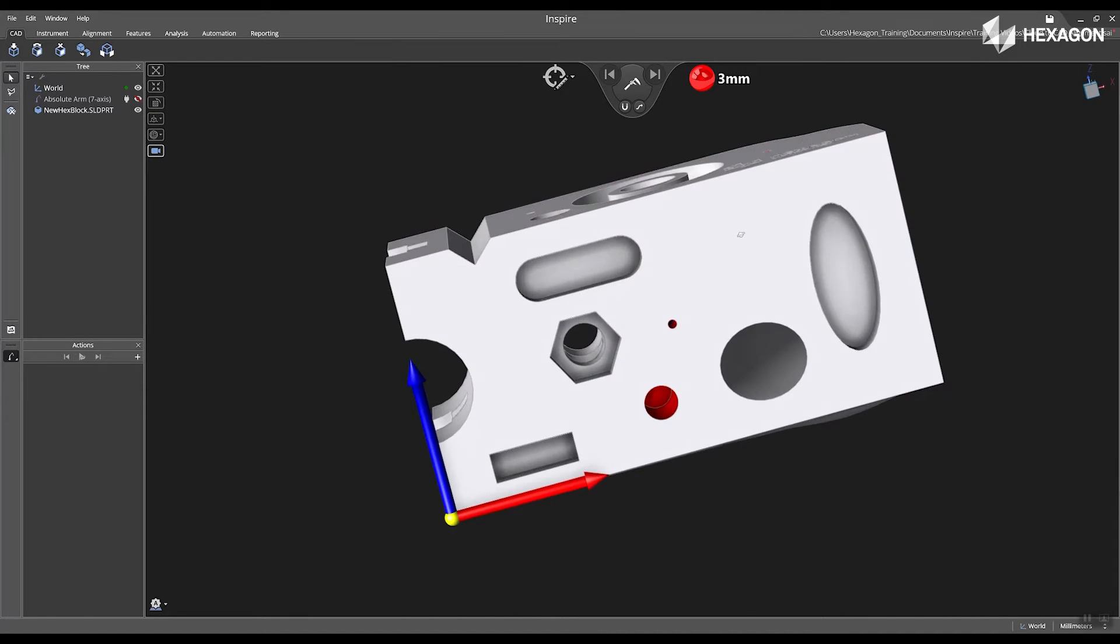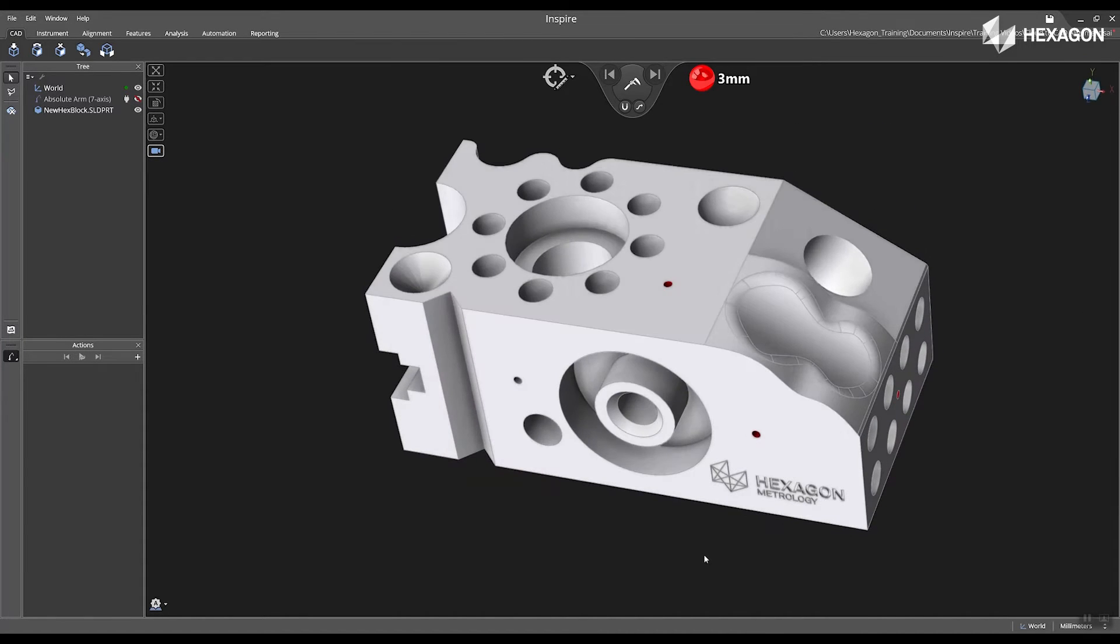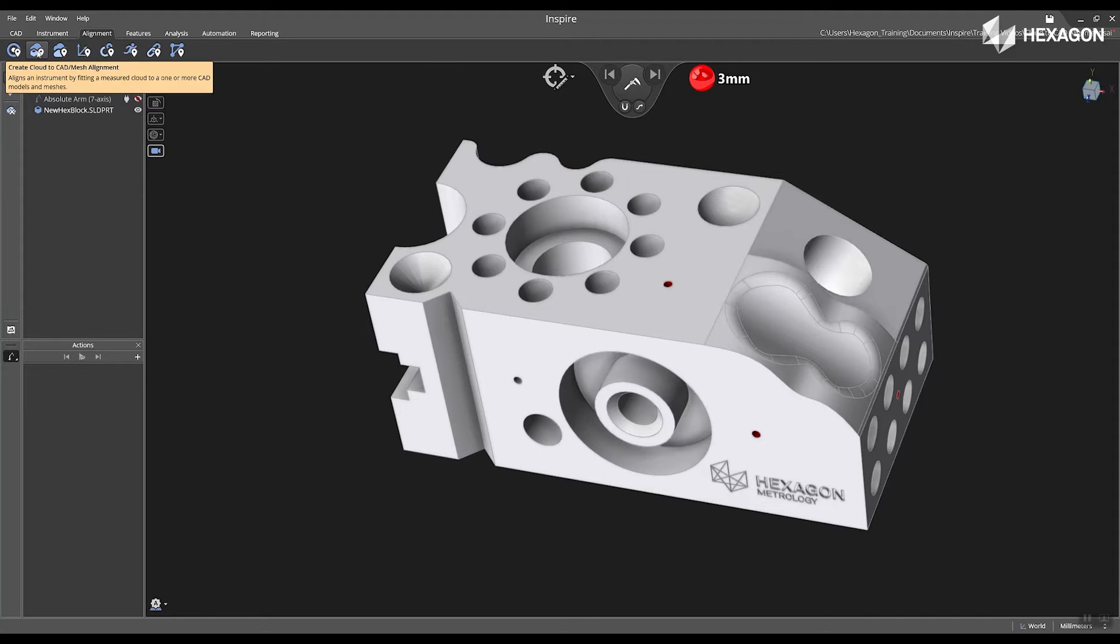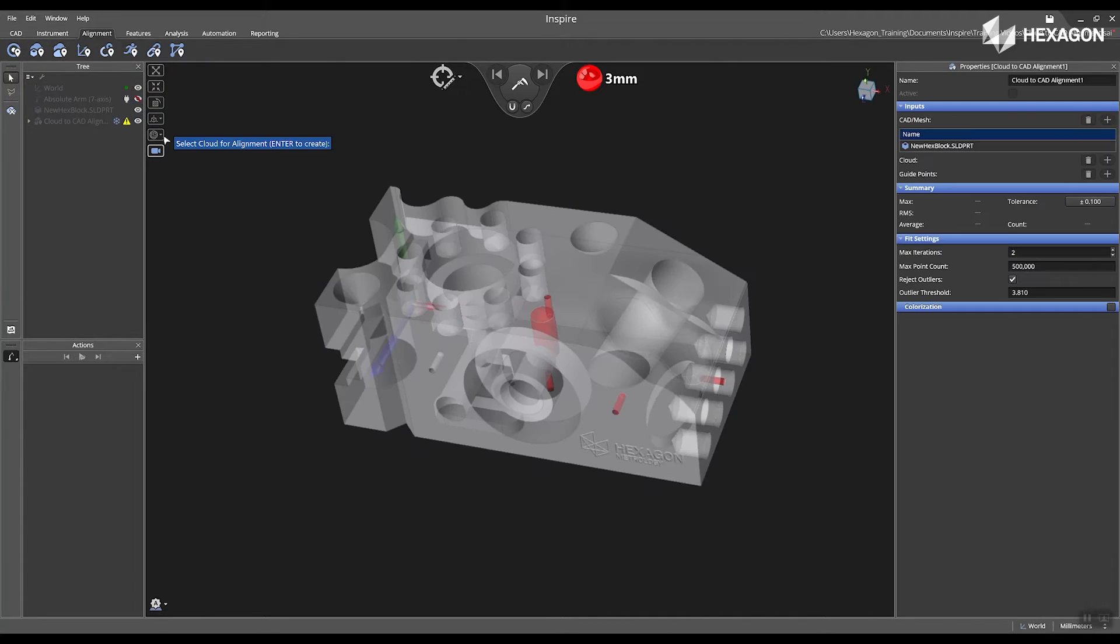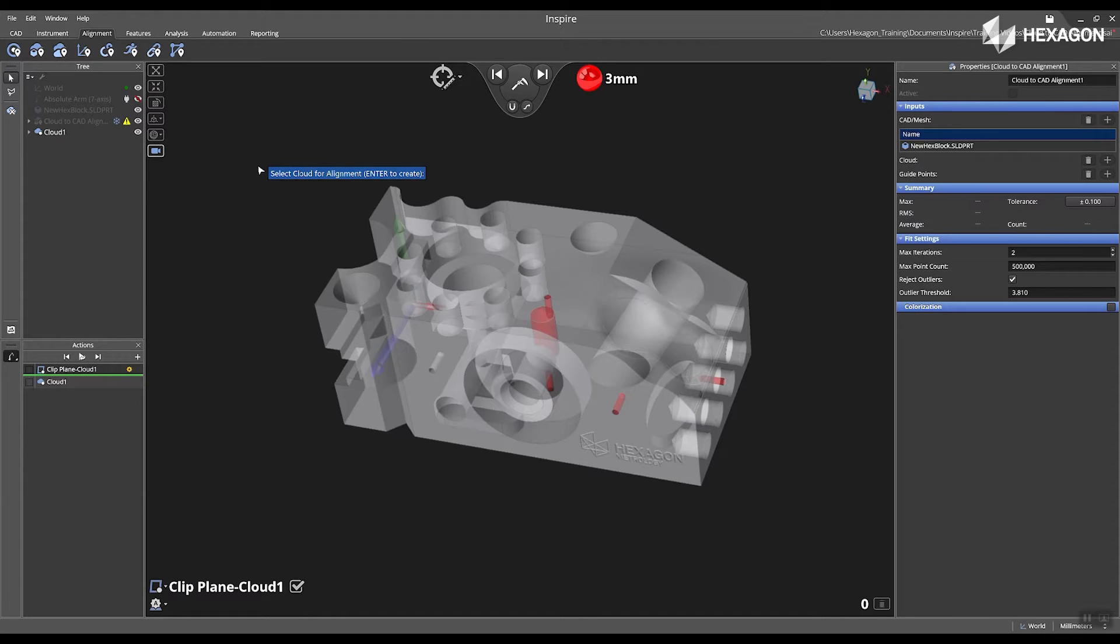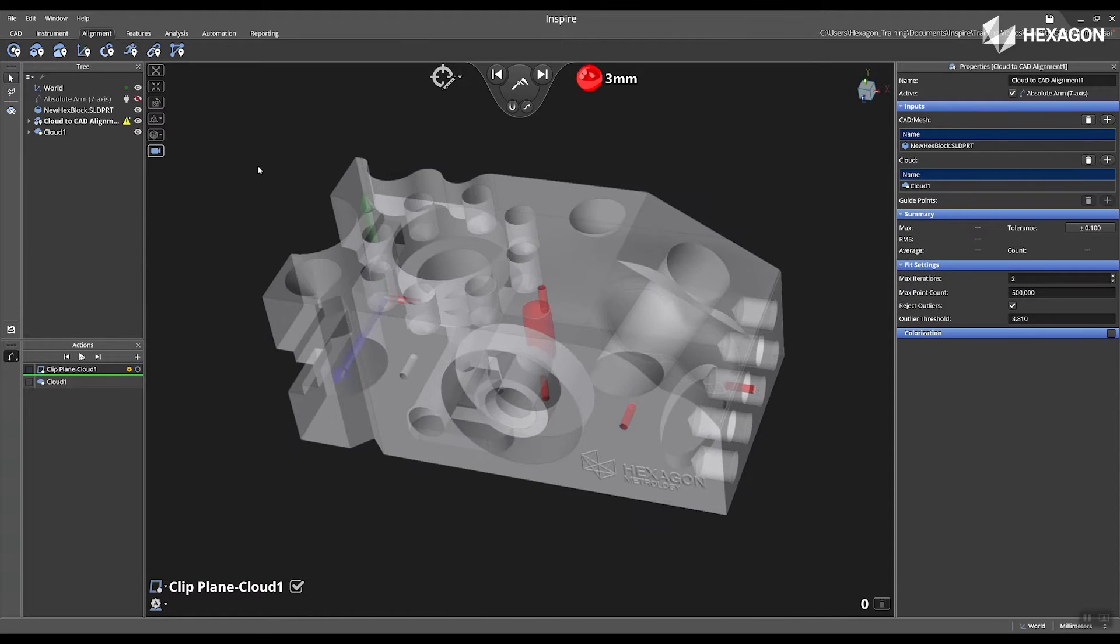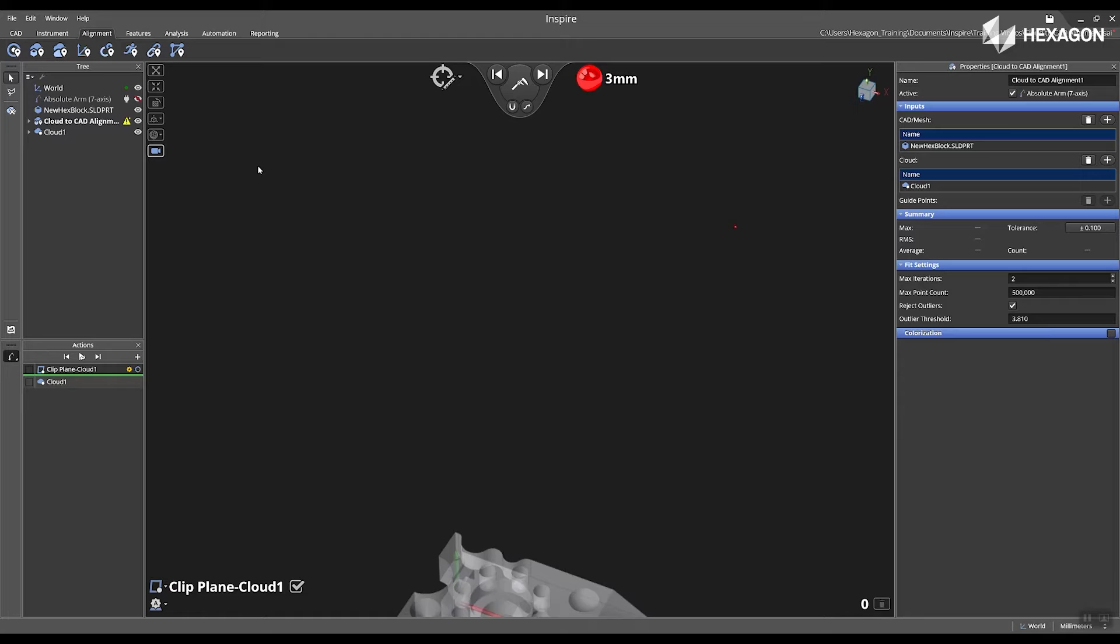I can verify the CAD model is correct and then I'm going to go to the alignment tab and select create cloud to CAD. We will automatically add the CAD model into the input bucket and then we can start measuring into the cloud after you press enter.